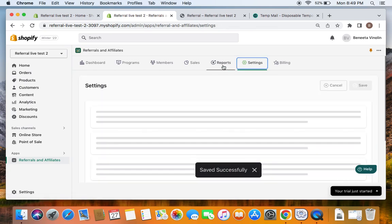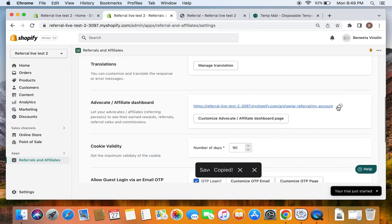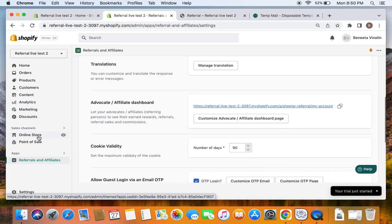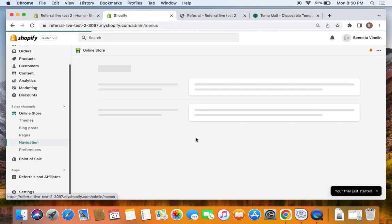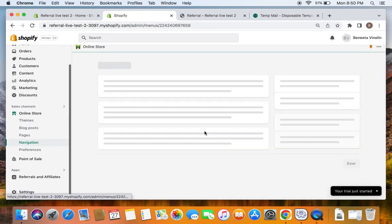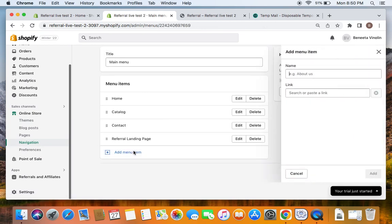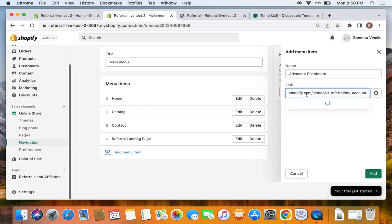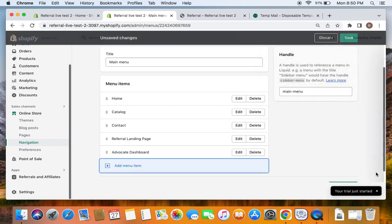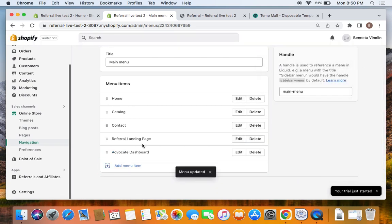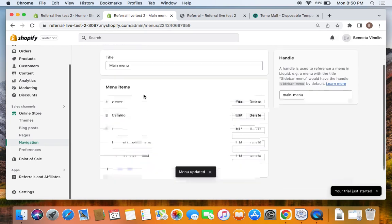Go back to the Settings tab and copy this particular URL — we need to publish this page. To publish it, repeat the same steps we saw earlier for the referral landing page: go to Online Store, find Navigation, and click Main Menu to see the list of menu items. Click Add Menu Item and enter the title as Advocate Dashboard — remember, the advocate is the referring person. Paste the URL we copied from Settings, click Add, and click Save. You'll now see the advocate dashboard added to the list of menu items.